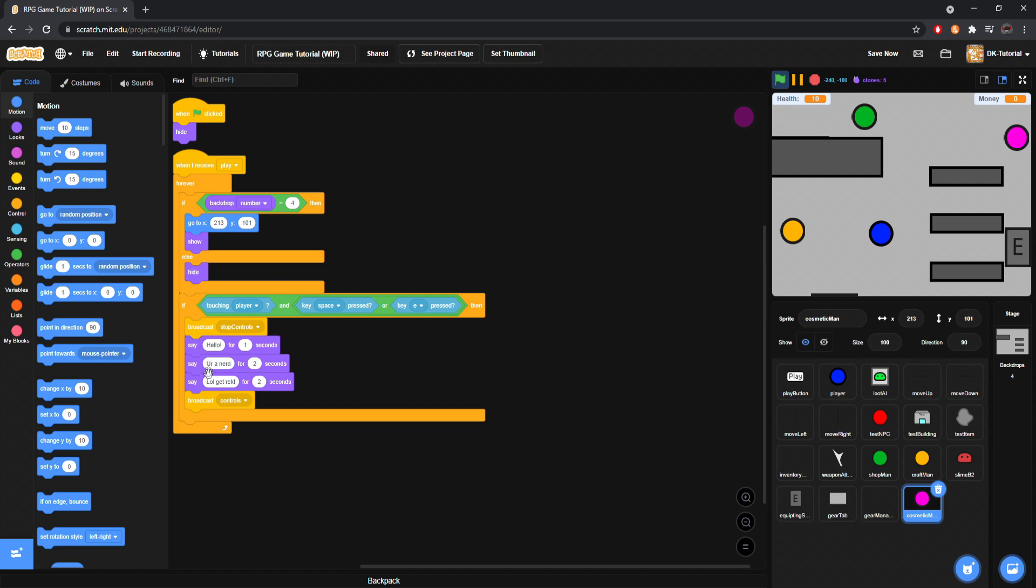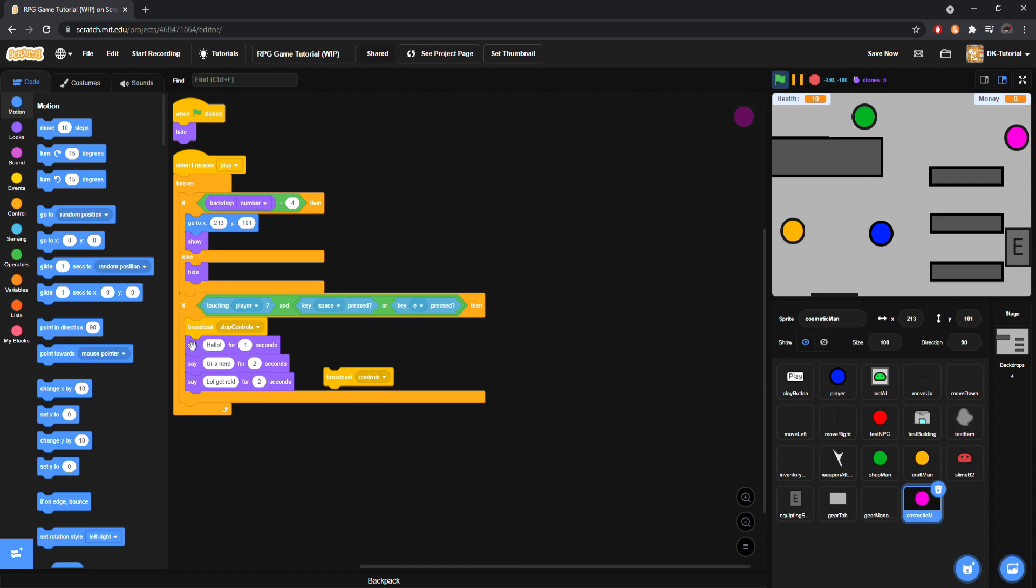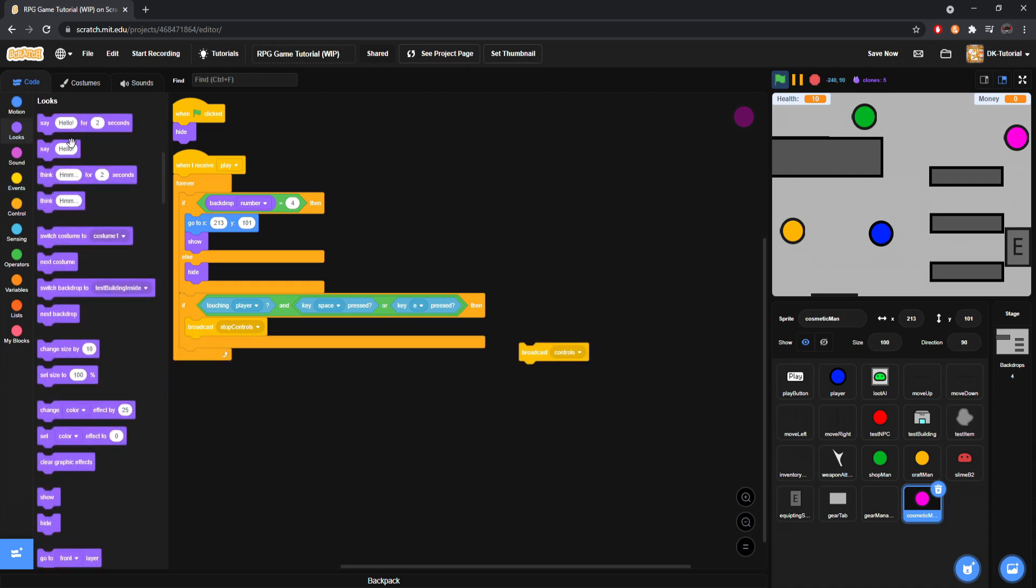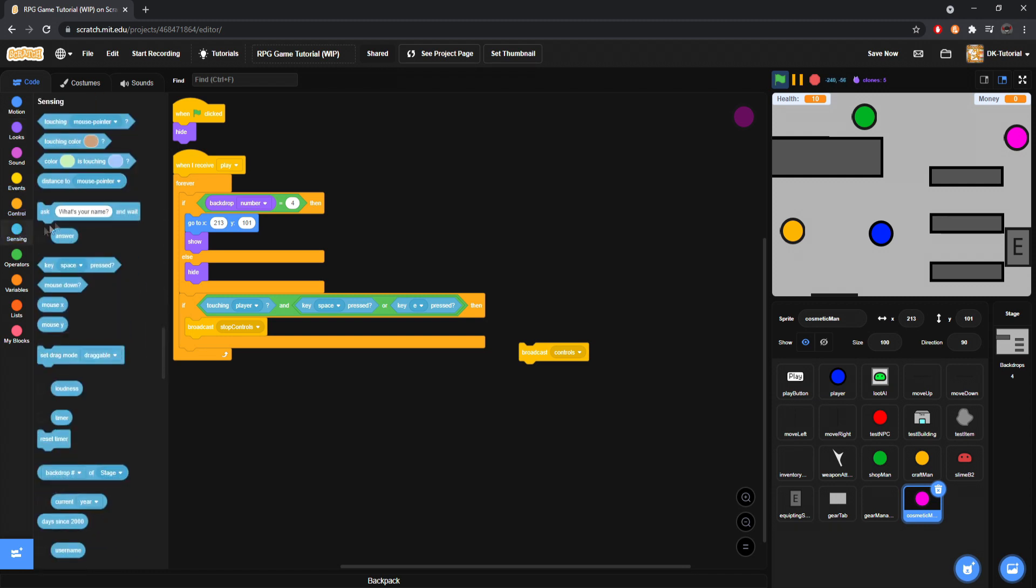But anyways, we'll just have it say something like, okay. Here's what we'll do. So, I'll do, okay, we'll ask a question.